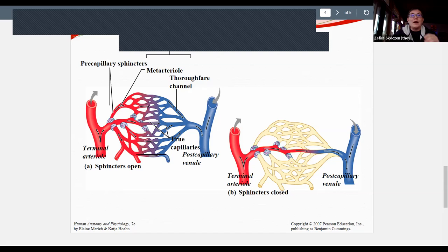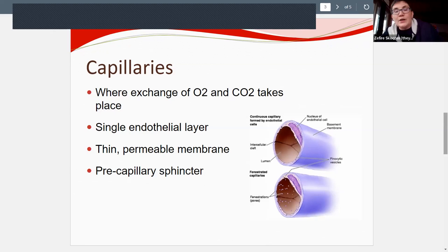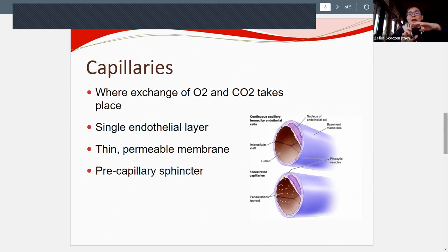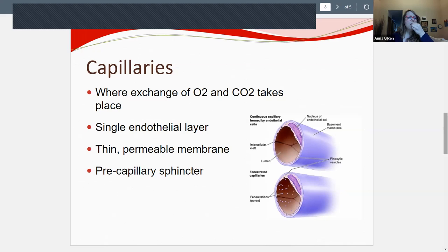Now looking at the capillaries themselves: this is where the exchange of oxygen and carbon dioxide takes place. What process allows oxygen and carbon dioxide to move across the cell membrane? Diffusion — and diffusion is a passive process. Active processes require ATP, while passive processes are driven by pressure or concentration gradients.